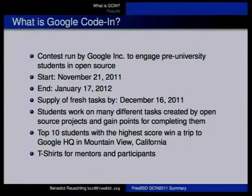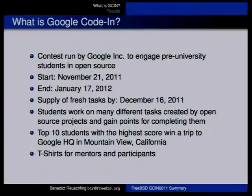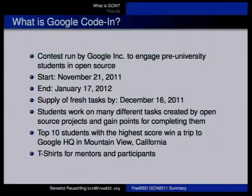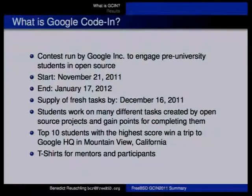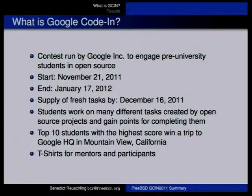What is Google Code-In actually supposed to do? It should help open source projects get new contributors, committers, and people who can help out. The idea is to get pre-university students — people in the age group from 13 to 17 — to participate.